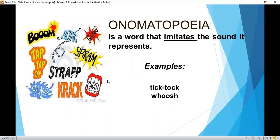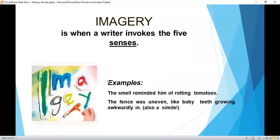Onomatopoeia is a word that imitates the sound it represents — for example, 'tick tock,' 'whoosh.' Imagery is when a writer invokes the five senses. For example: 'The smell reminded him of rotting tomatoes.' 'The fence was uneven like baby teeth growing awkwardly in' — which is also a simile.